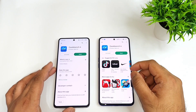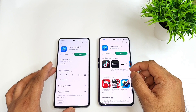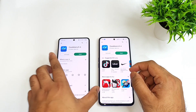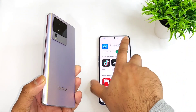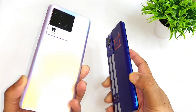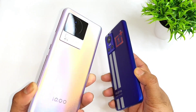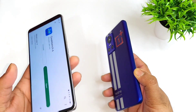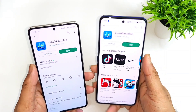Hi friends, welcome back to Nishaya, I'm Sightekar. In this video, I'm going to compare the Geekbench 6 cores comparison between the Realme GT Neo3 versus iQOO Neo7, Dimensity 8200 versus Dimensity 8100.